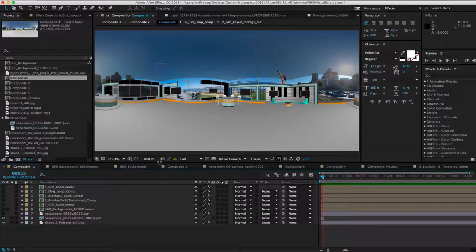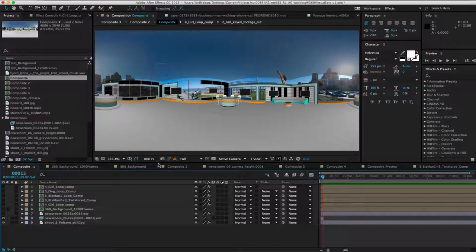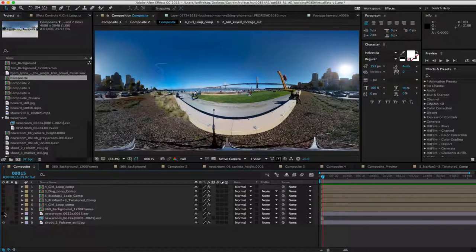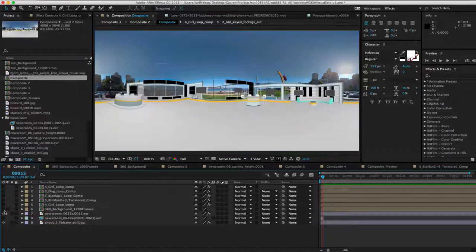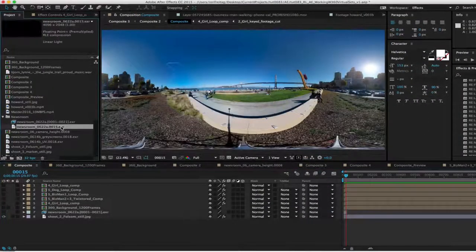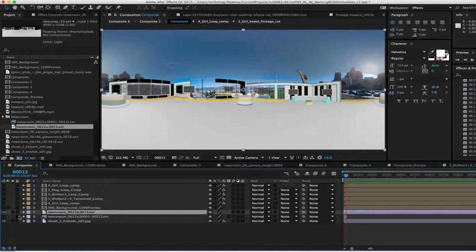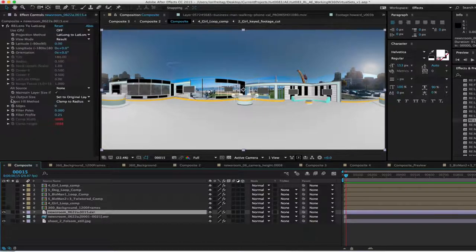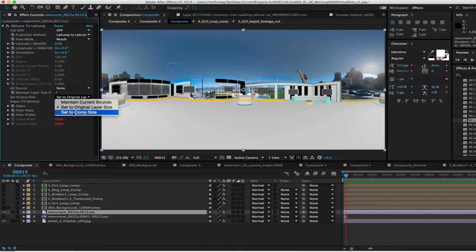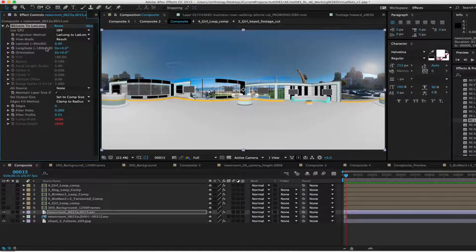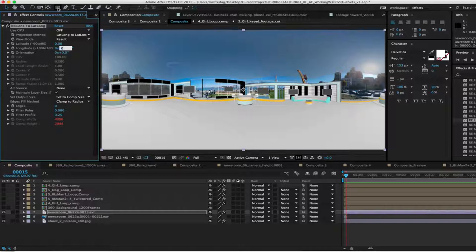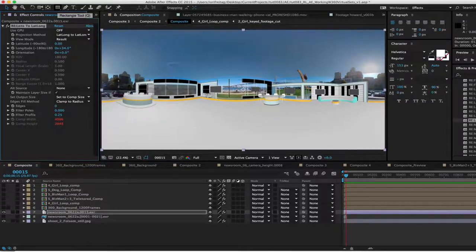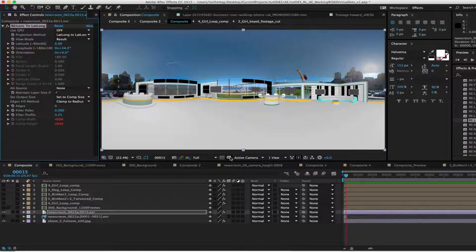This is frame 15 so now I can import frame 15 into my comp. We put this virtual set layer above our background and now the fun begins. We will add ReLens 2LatLong to our virtual set layer. And in the effect controls, we will set the output size to set to comp size. Next we go to the longitude parameter and reposition the set horizontally to where we visually think it should go in the scene. I am going to leave it here at 34.